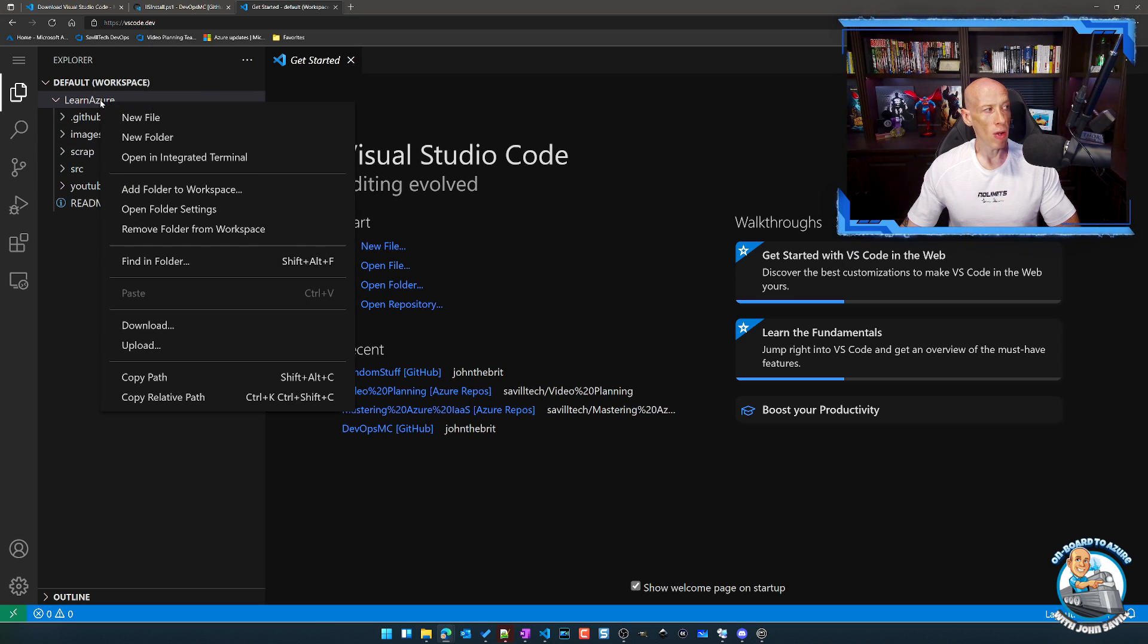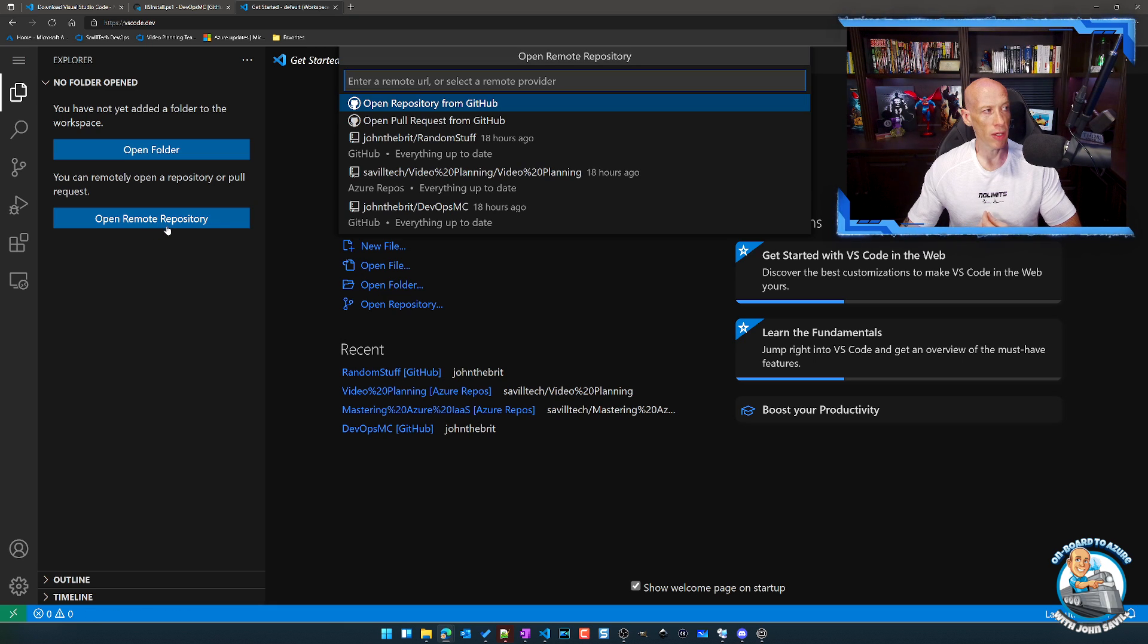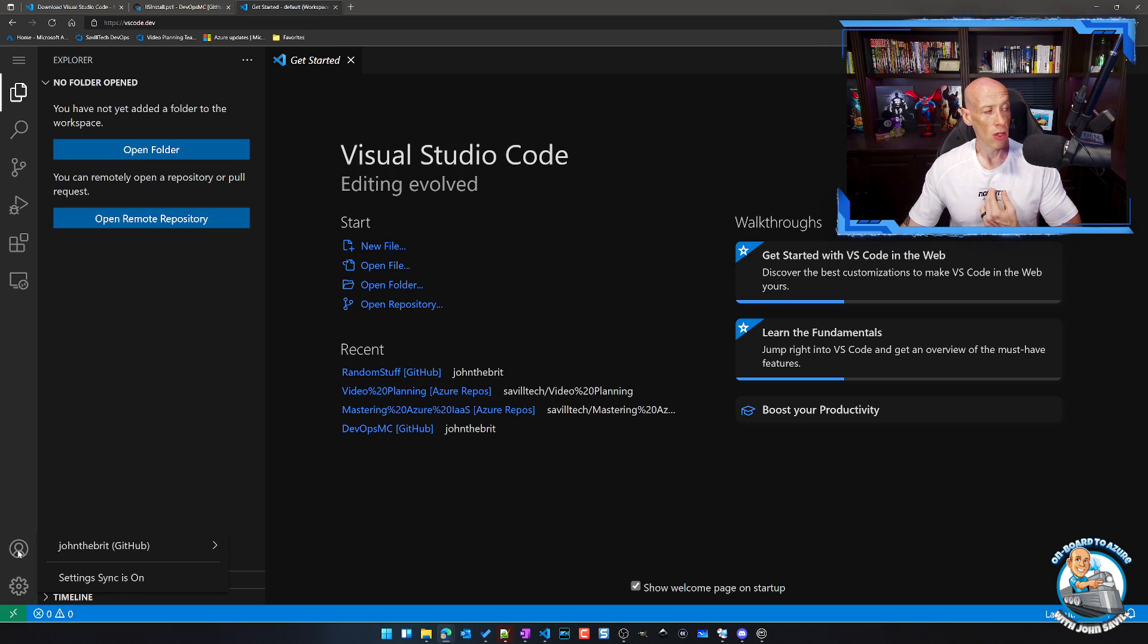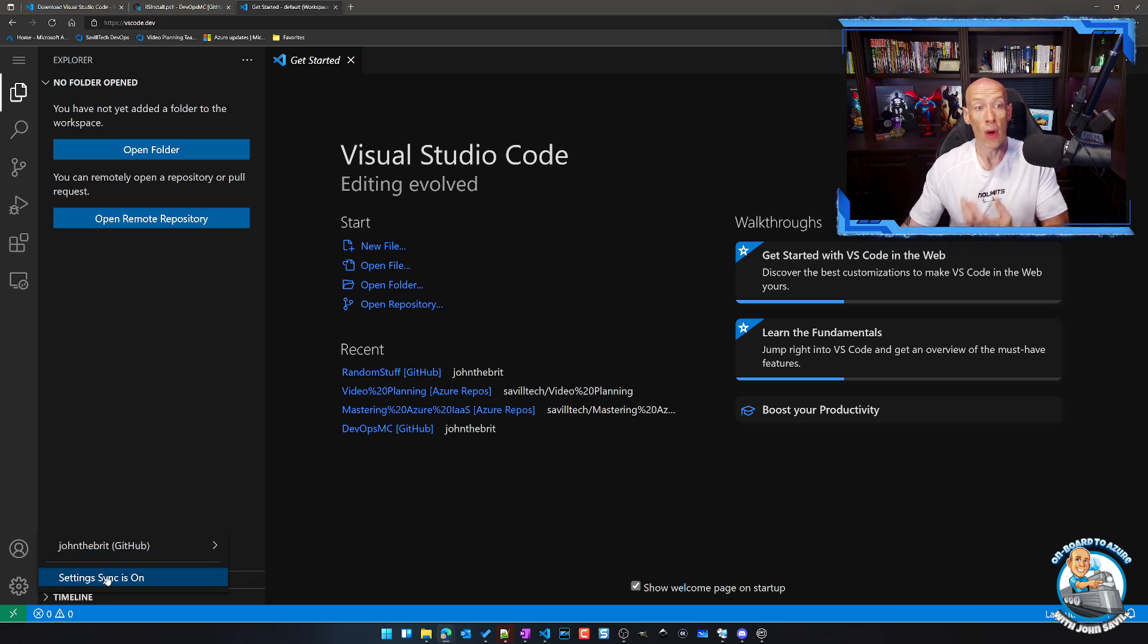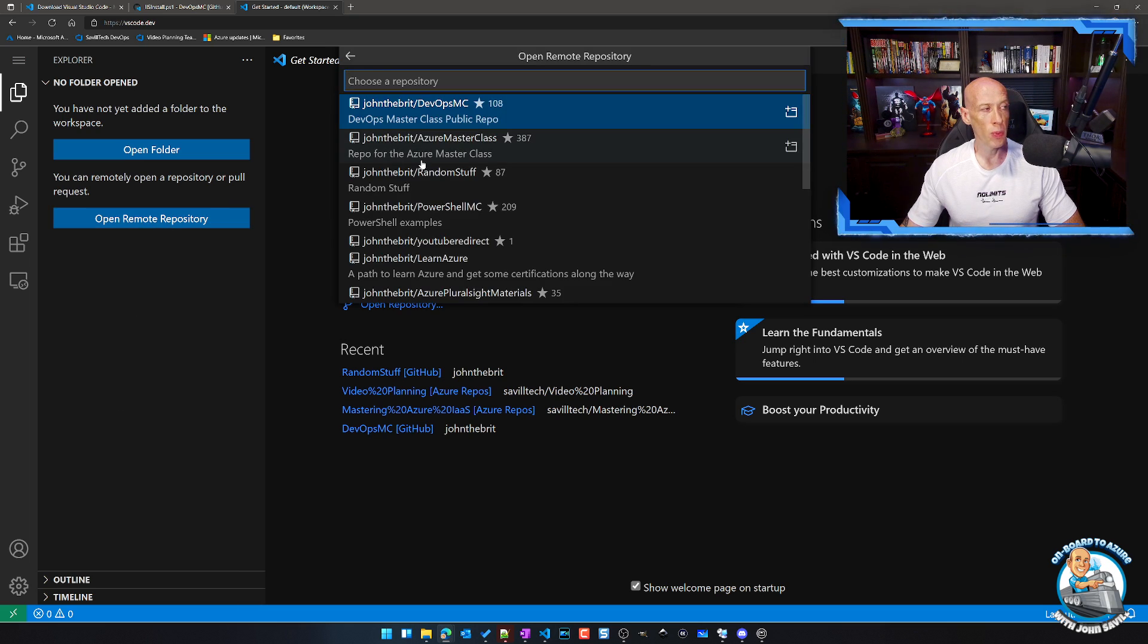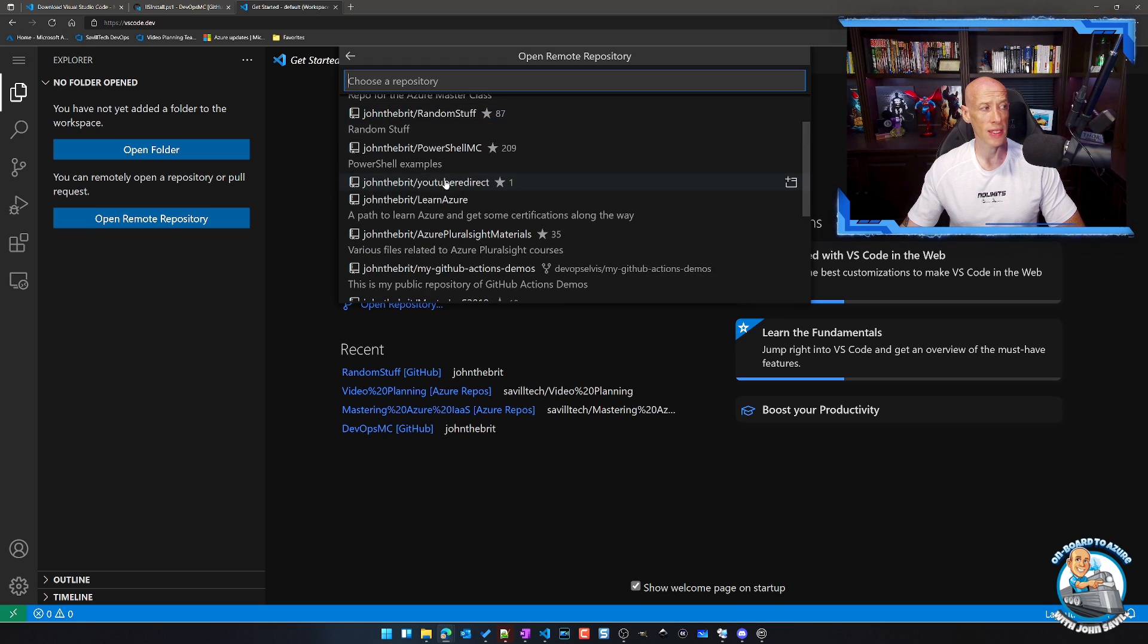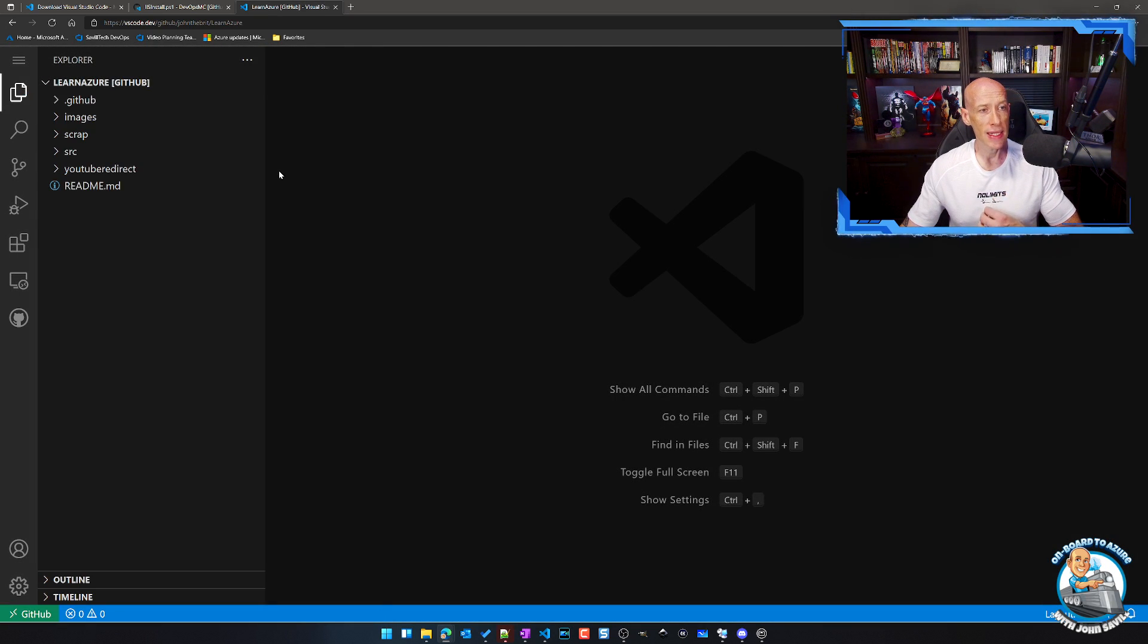Now, the other option, and what's probably going to be more common for most people, if I just go and remove that, is I can open a remote repository. Now, what it's using here, just built in, is it has this GitHub extension. And so straightaway, I am signed in. If we go and look, I'm signed in as my John the Brit GitHub. That also lets me have setting sync, which again works from this environment. But because I have that, and it has that GitHub extension just native, I can just open a remote repository, and it will show me my various repos. I could just go and select one of them, for example.